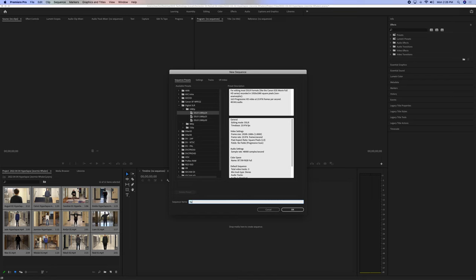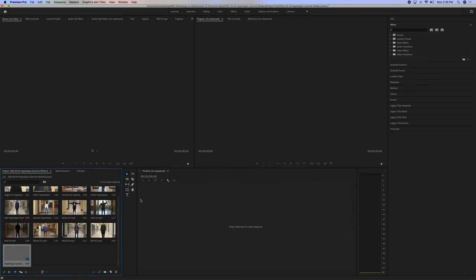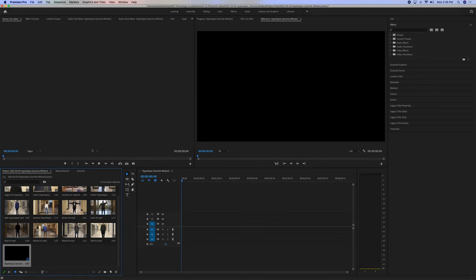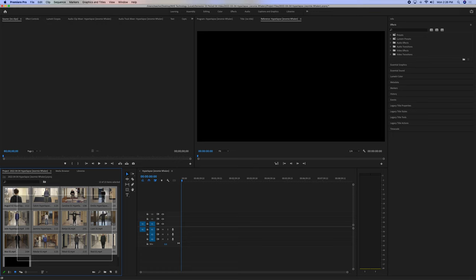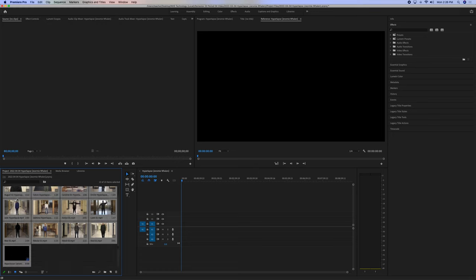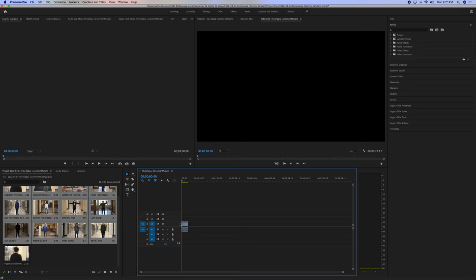And then we can make this hyperlapse, parentheses, power name. Made the sequence, now we can take all of these videos, find us our sequence, and drag them in.